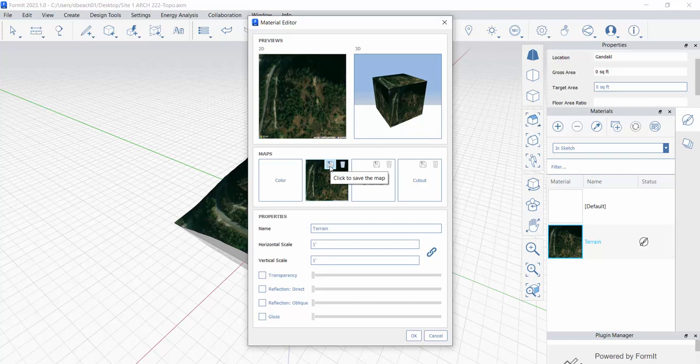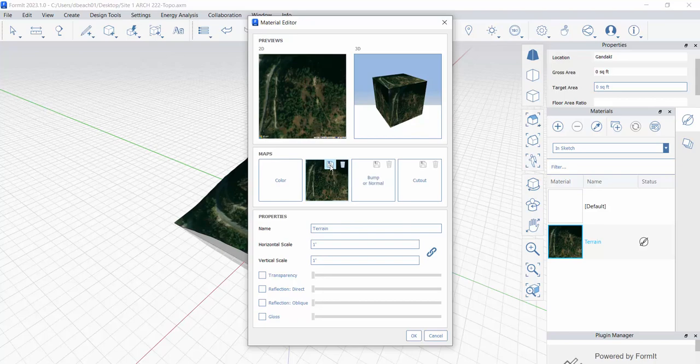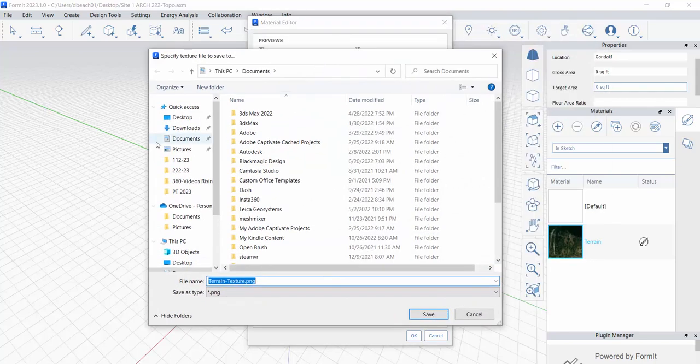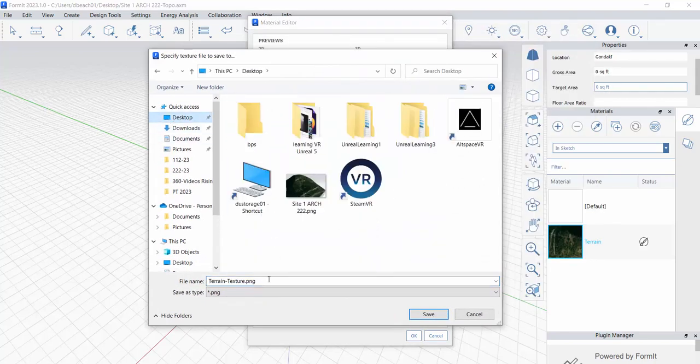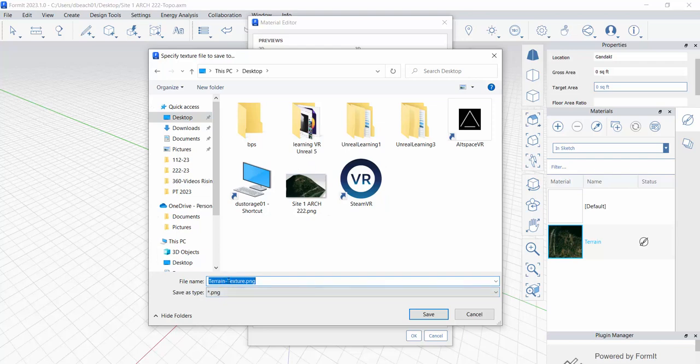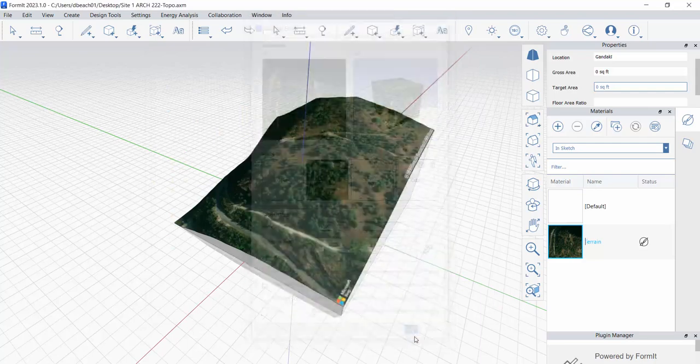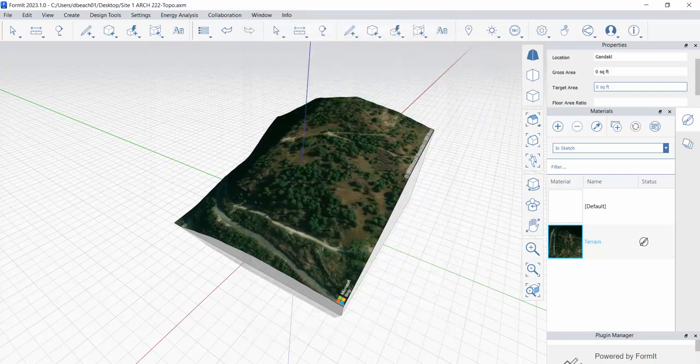I'm going to click, oh man, that's old school, little floppy disk save button right here from Formit. And because I'm lazy when I do these, I'm just going to write it to my desktop. So you'll notice this is terrain-texture.png. Save and okie dokie.